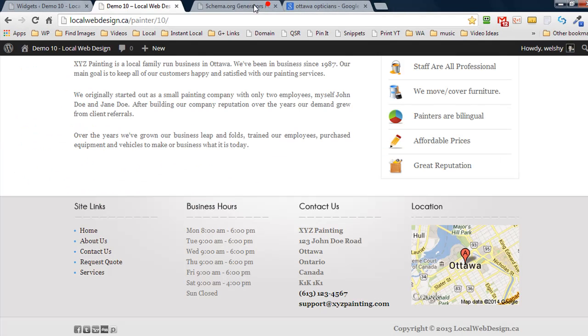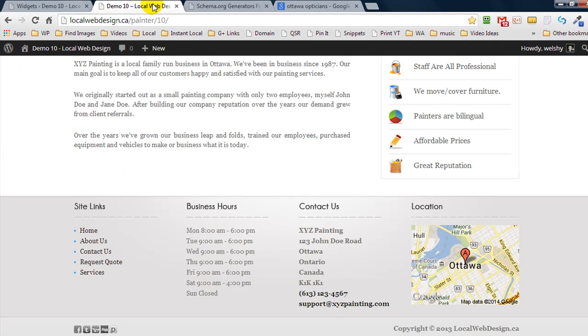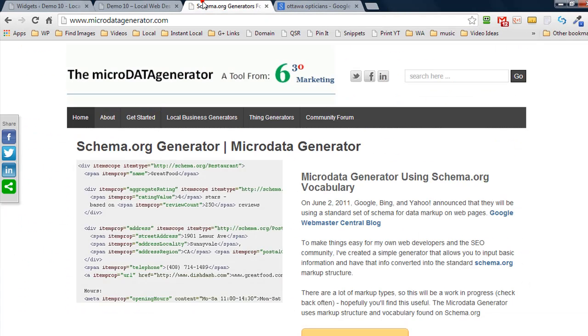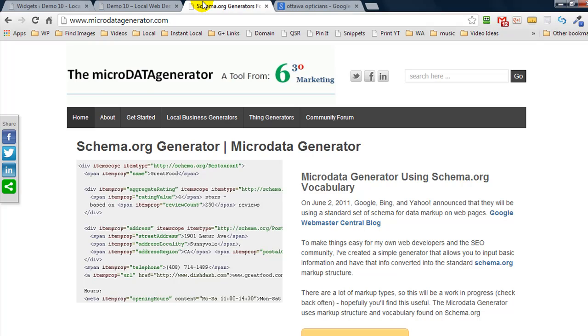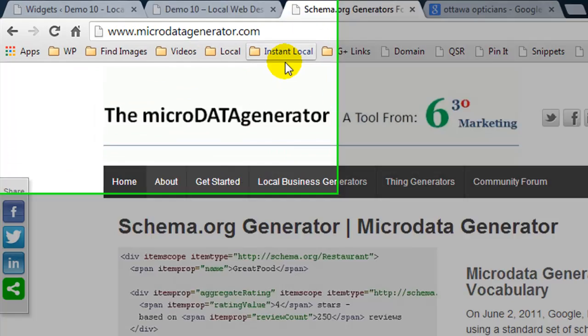I'm going to close this and show you how you can go and generate your code. The easiest way to do this is to head over to microdatagenerator.com — I'll put a link below the video.